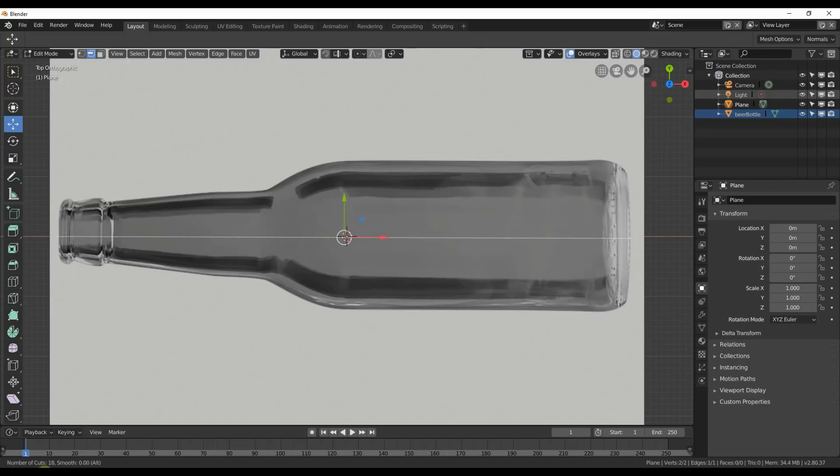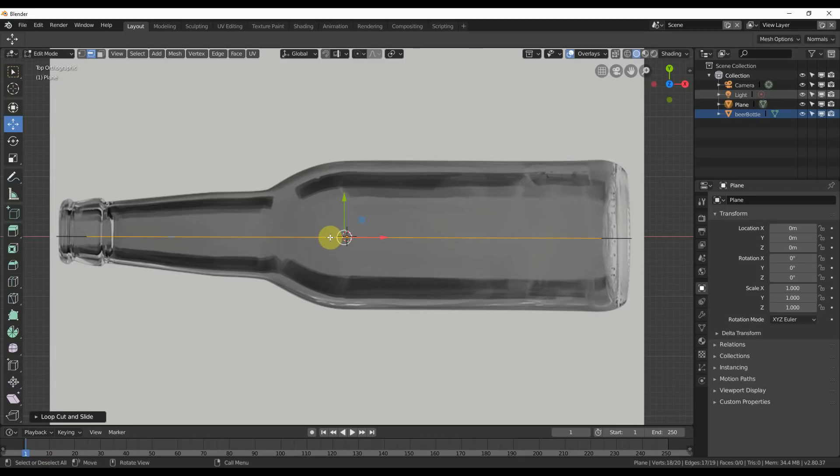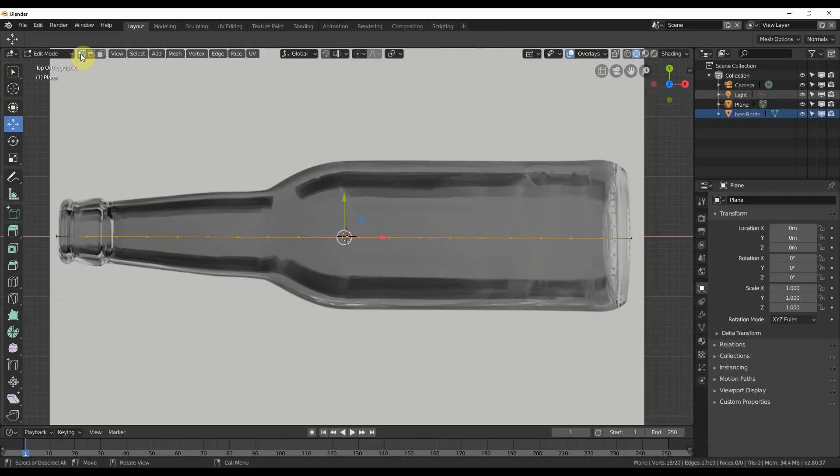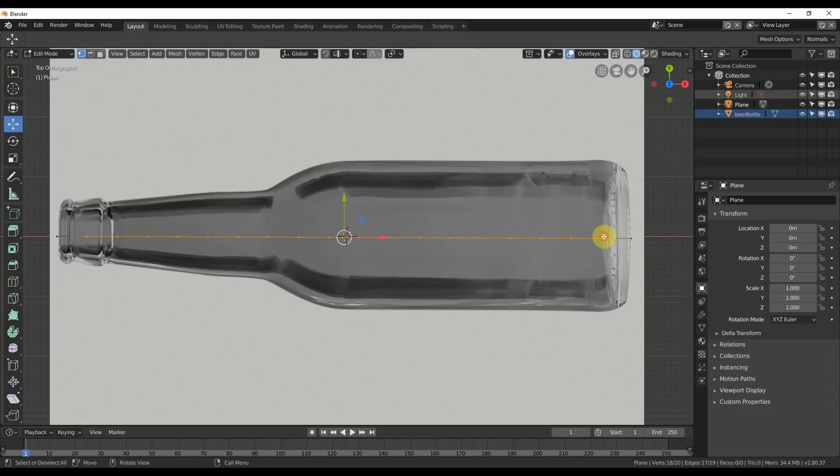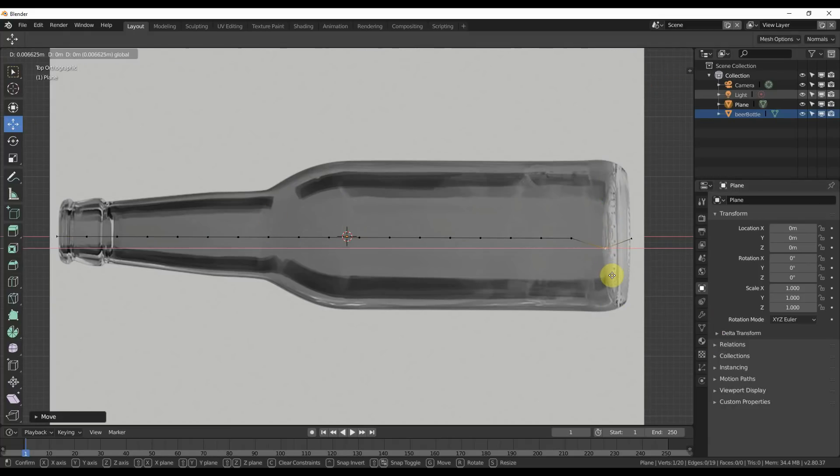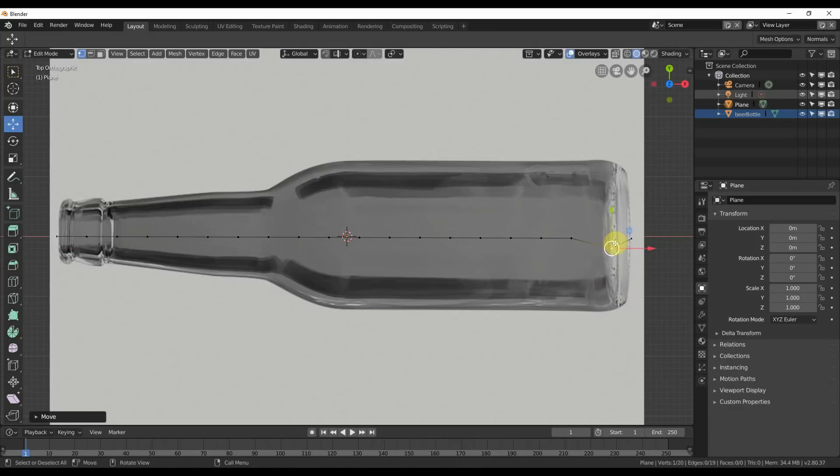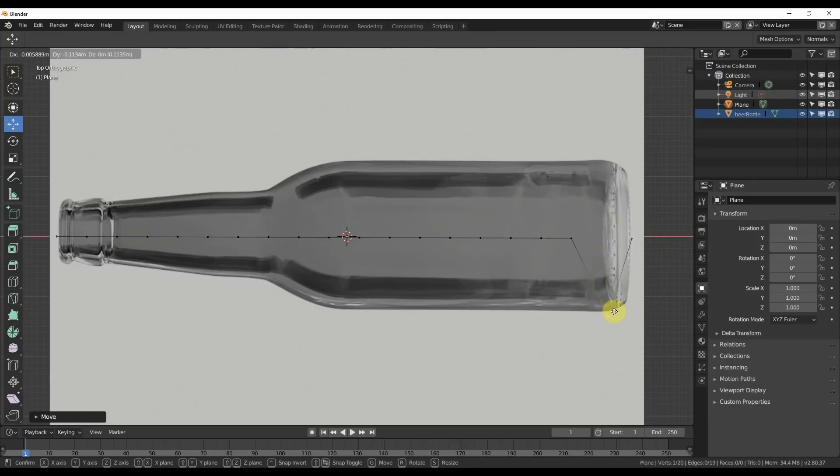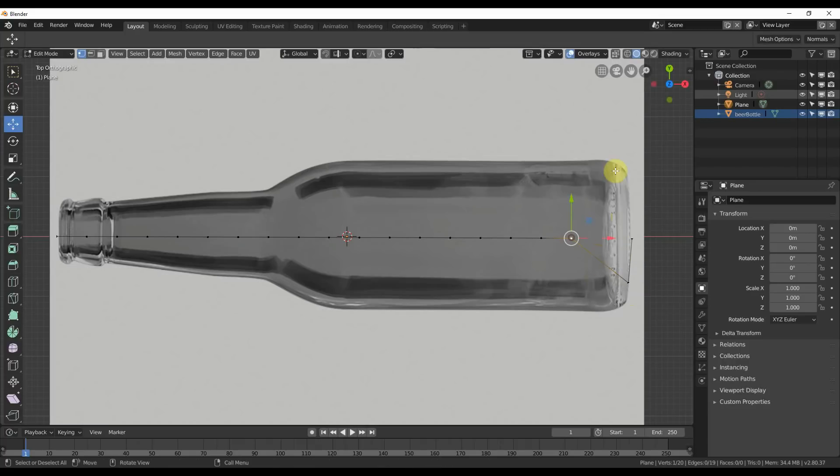I'm going to hit enter and then hit one on the keyboard or go back up here to this little icon that says vertices. Now I have my vertices. What I'm going to do is start moving these vertices around the edge, the outline of this bottle. I'm going to start over here and select one. I'm on the move tool, so that's cool.